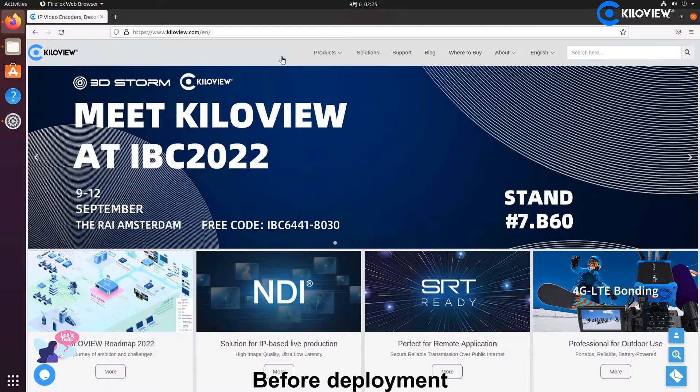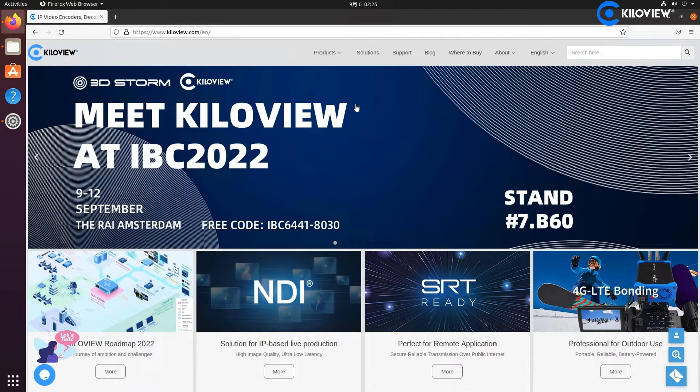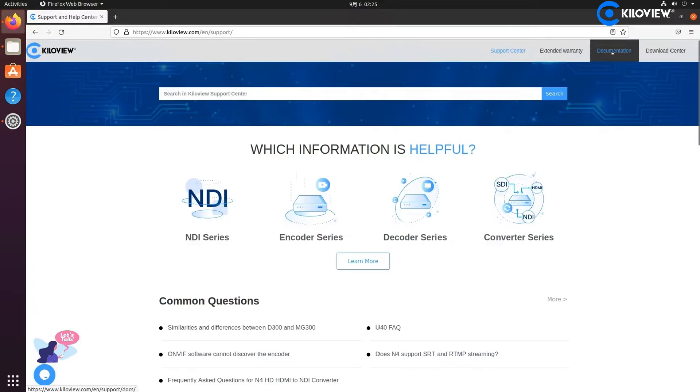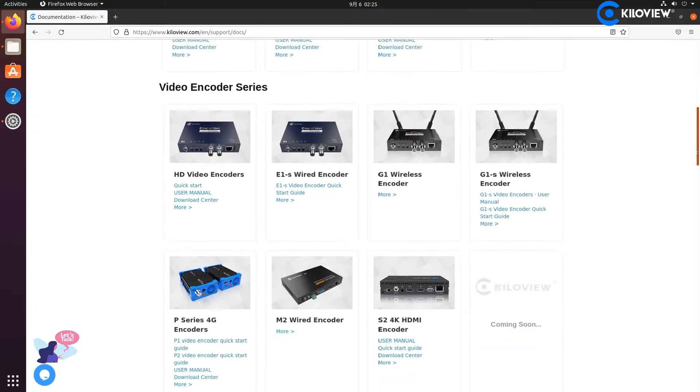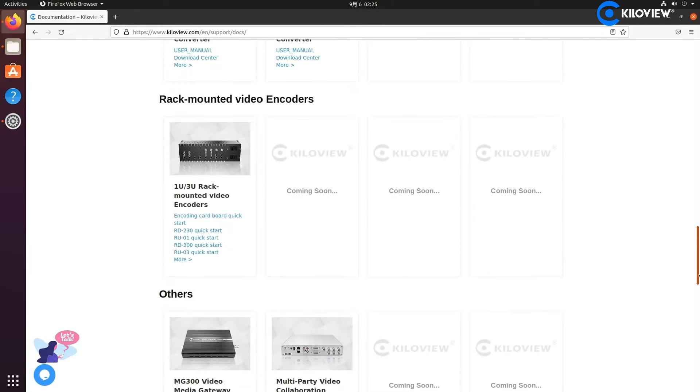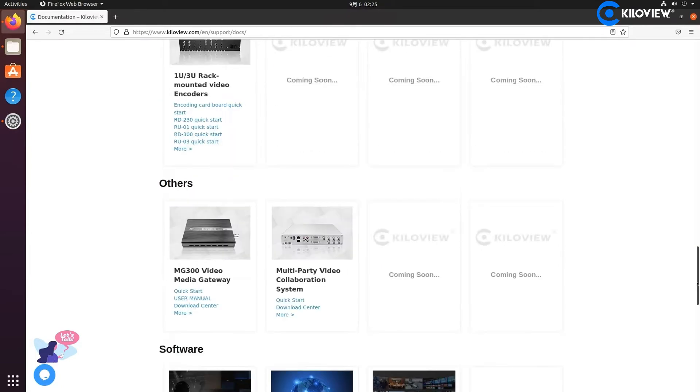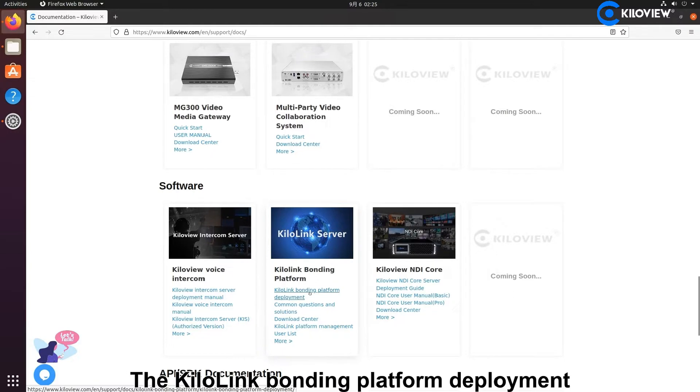Before deployment, we can open the user manual from our official website. Go to Support, then Documentation, and find the KiloView Bonding Platform deployment guide.